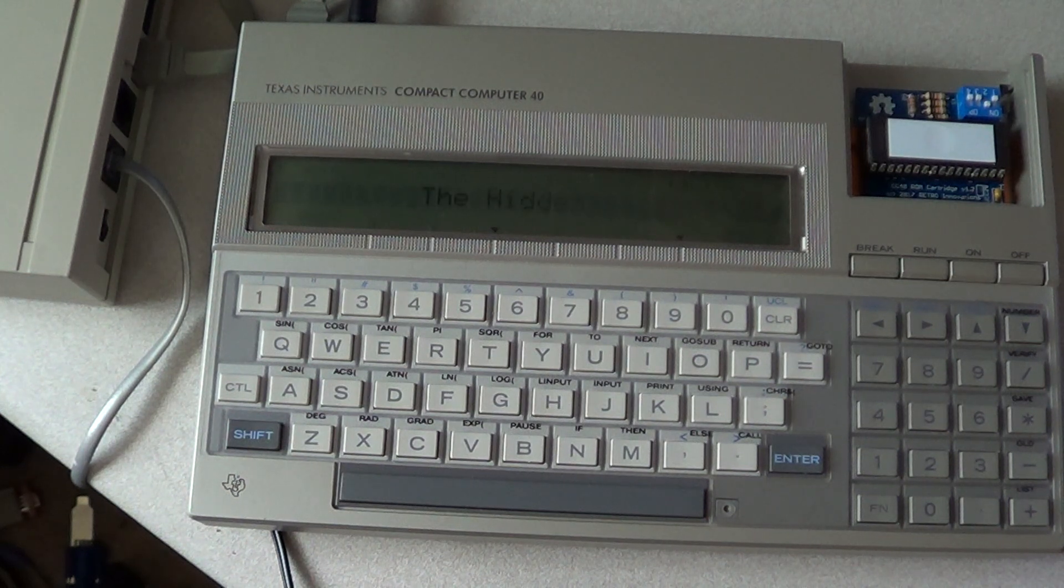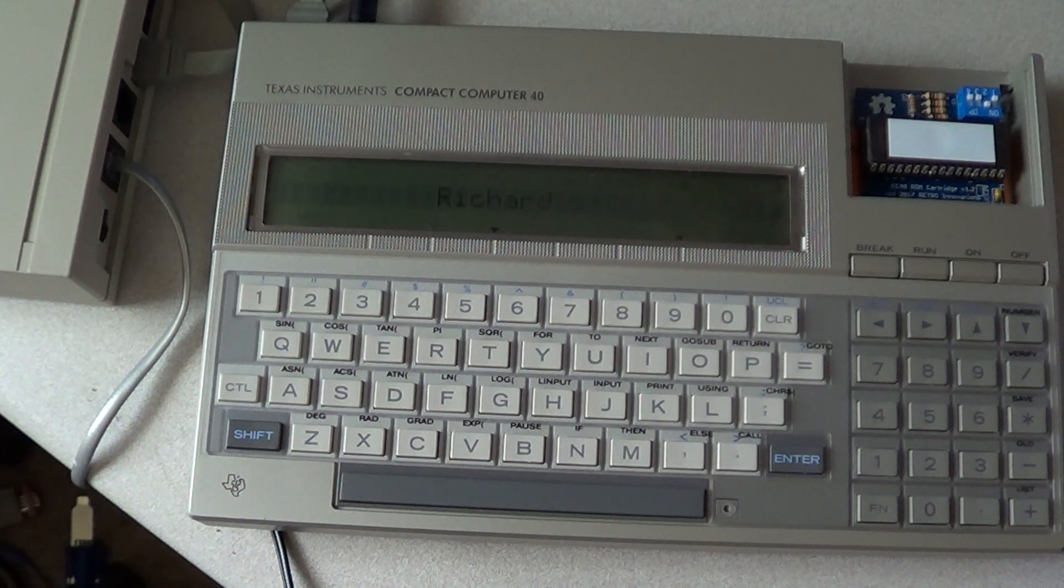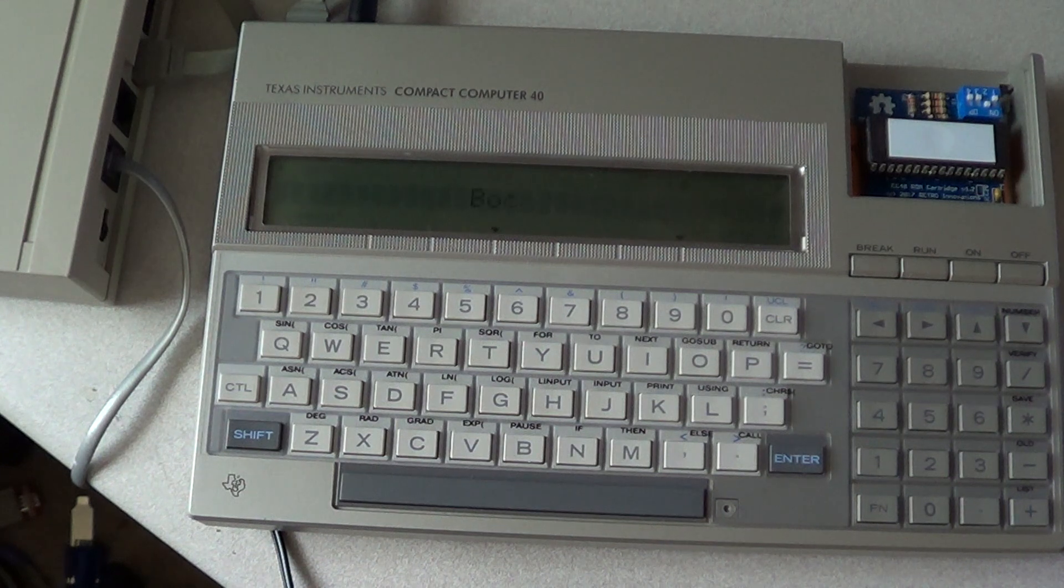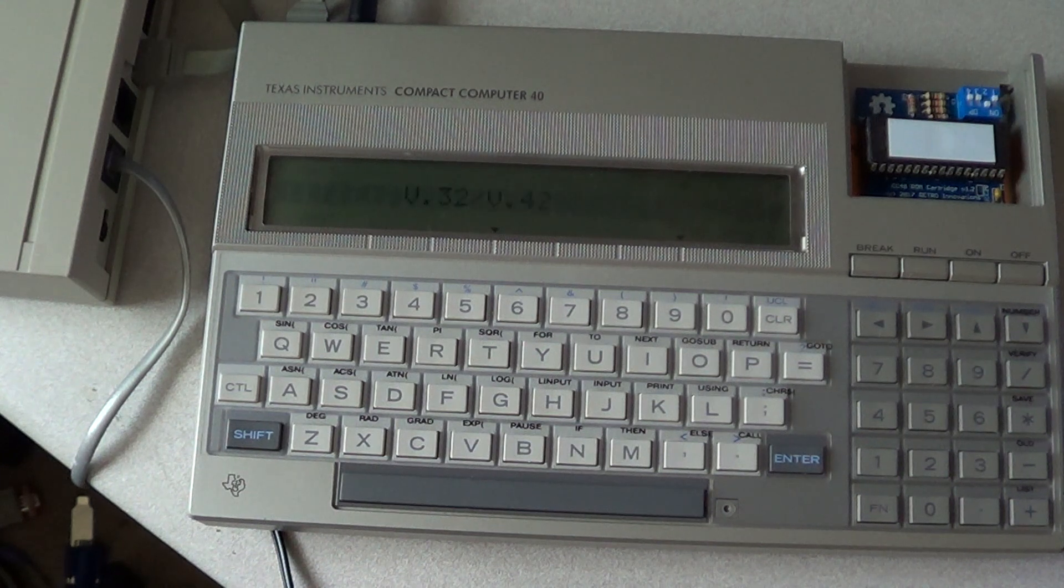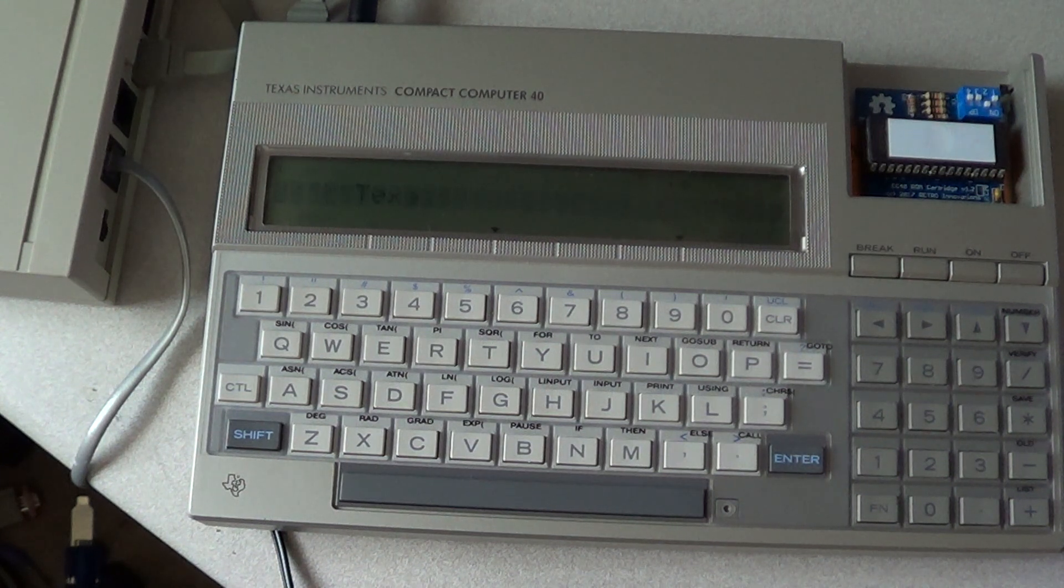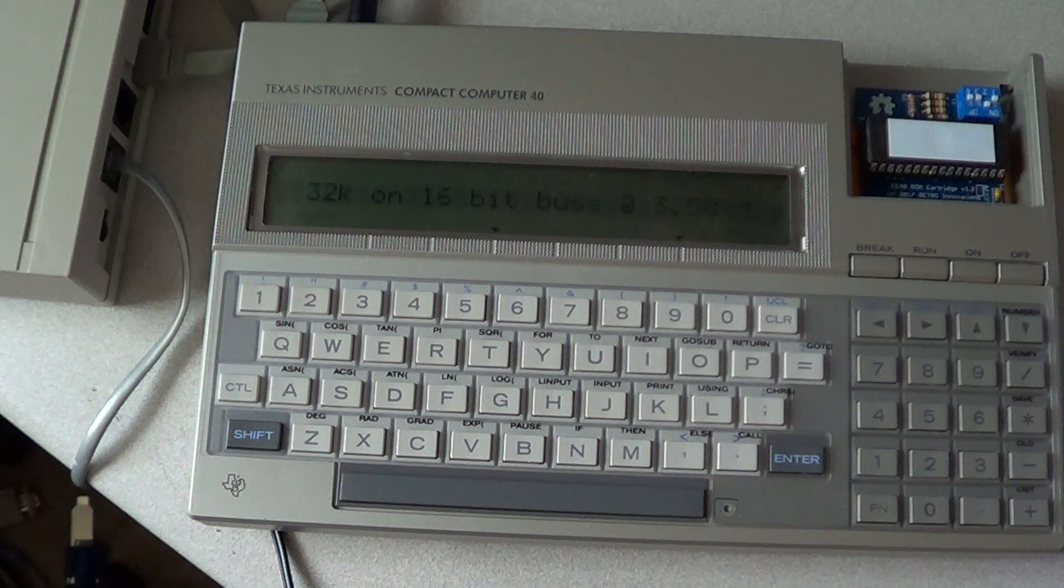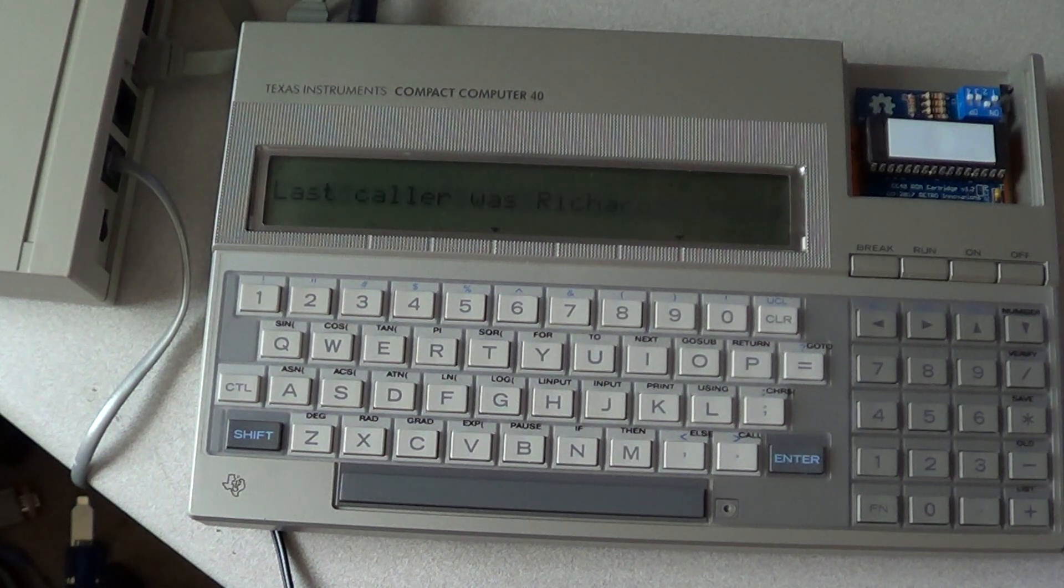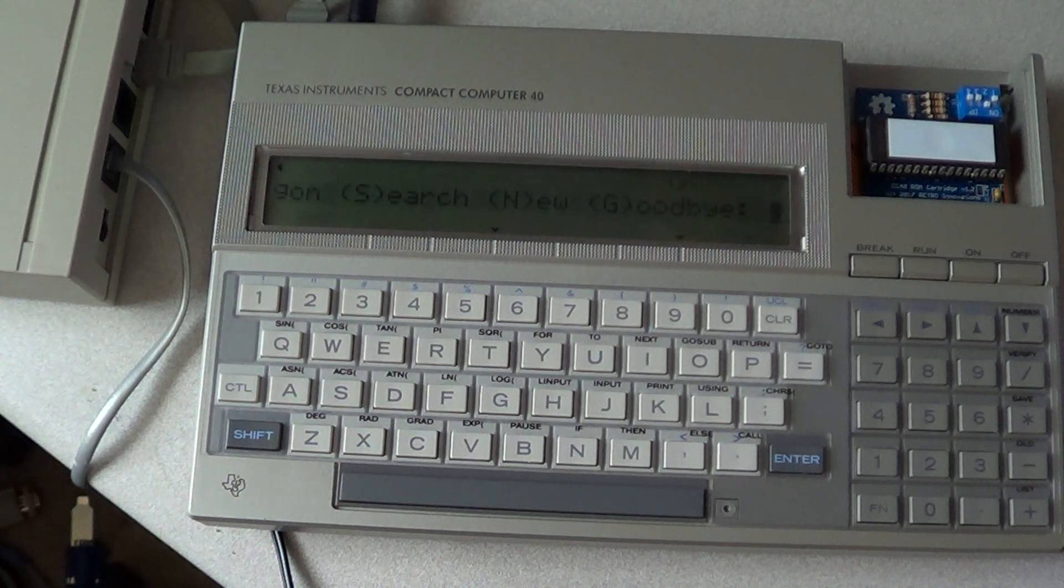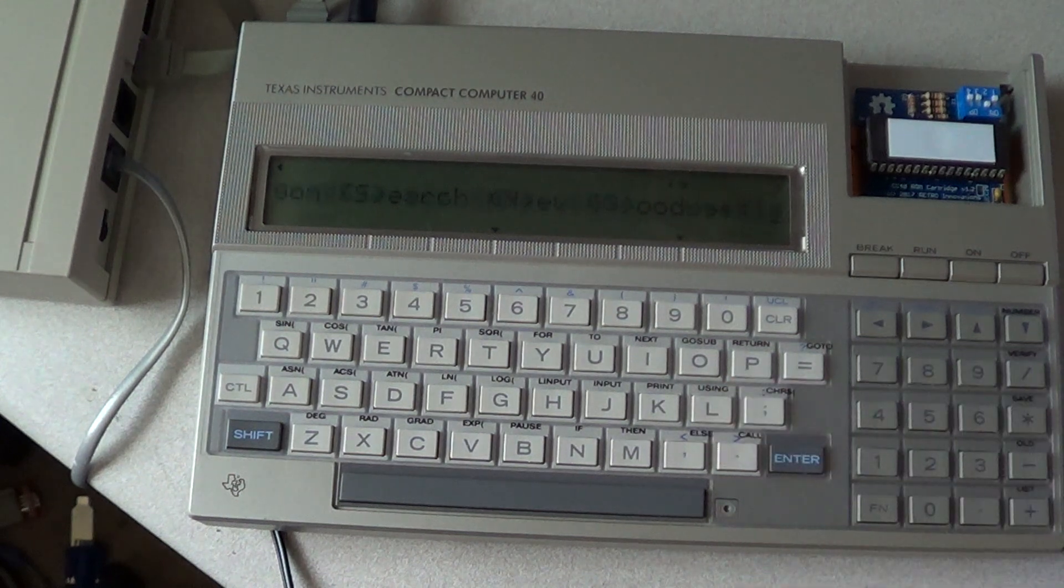Since this is not a smart modem, it doesn't say anything other than start sending data once it starts getting data. You can see I'm connected to the Hidden Reef BBS, which is one of the last TI-99 BBSs available. And I will hit login.